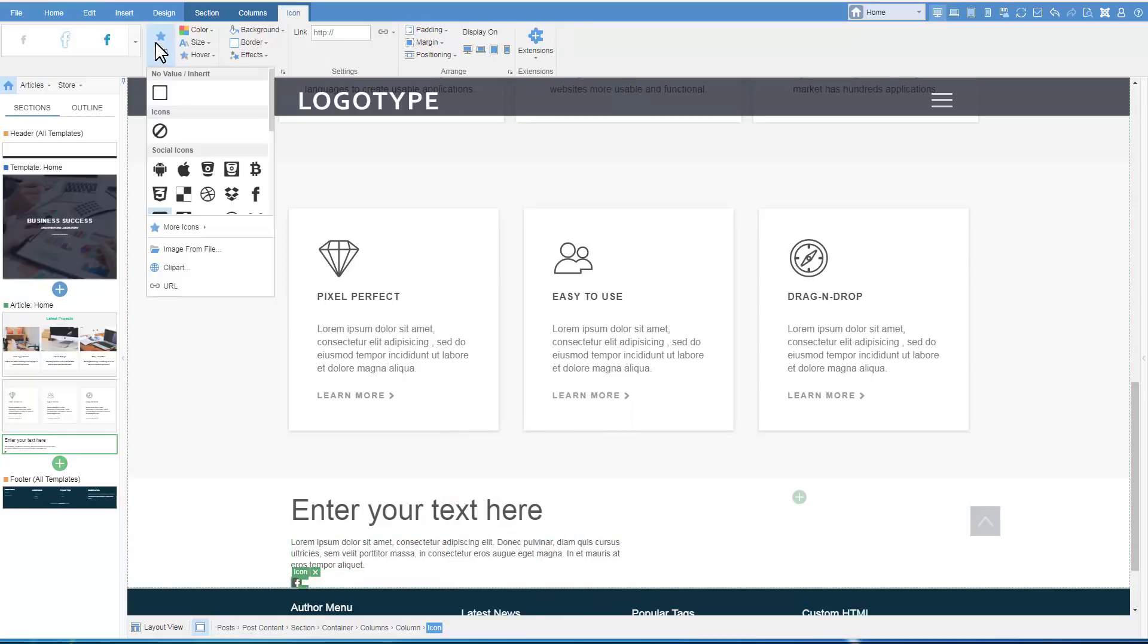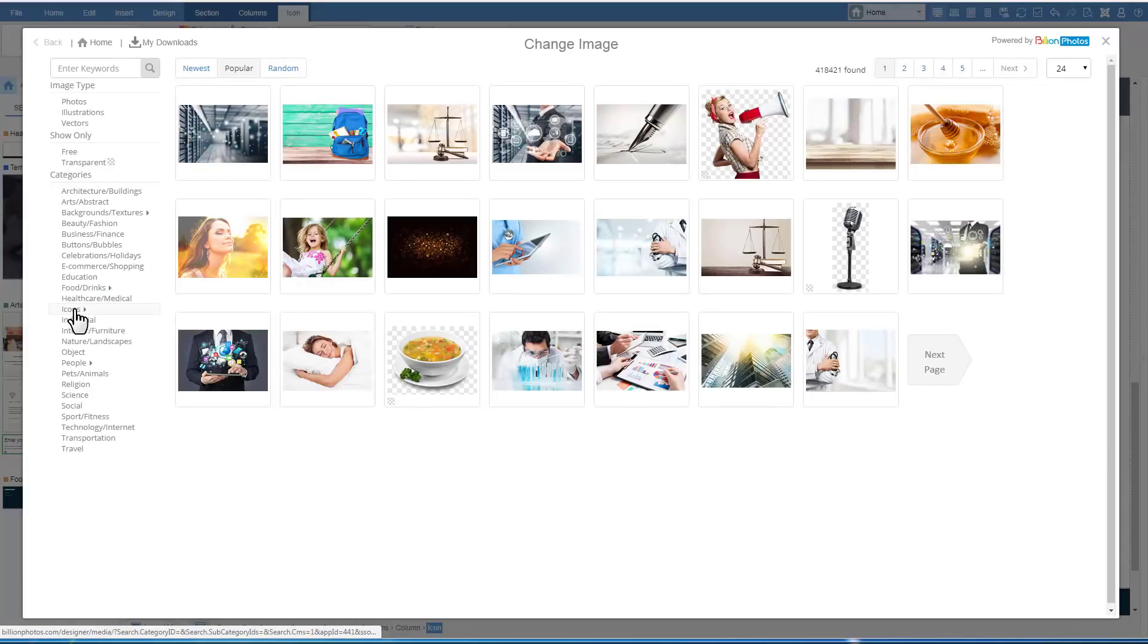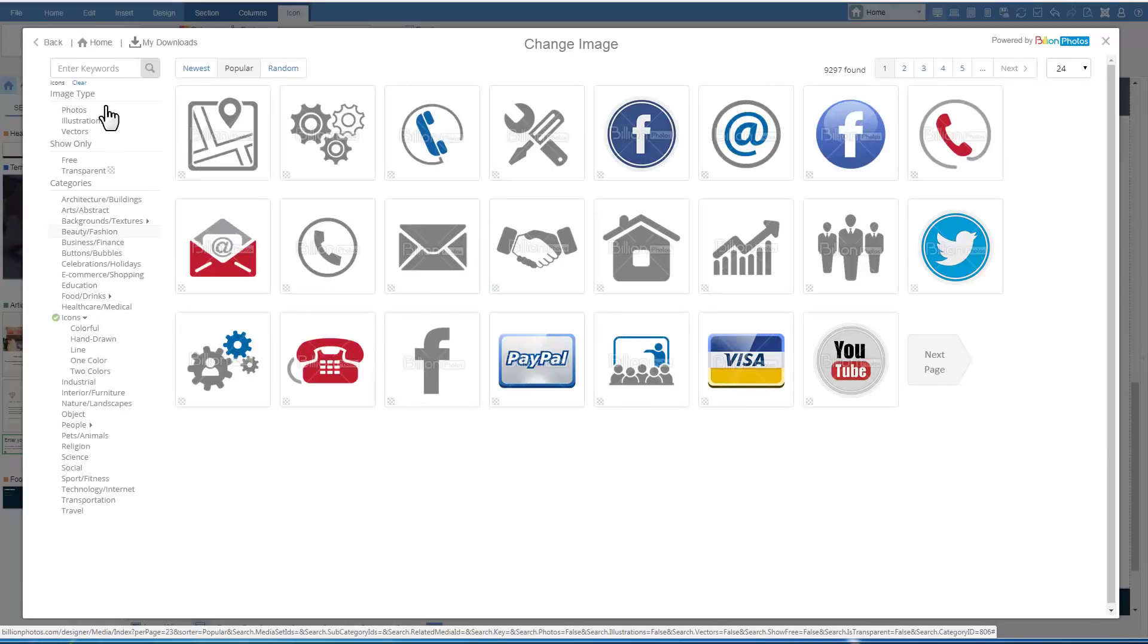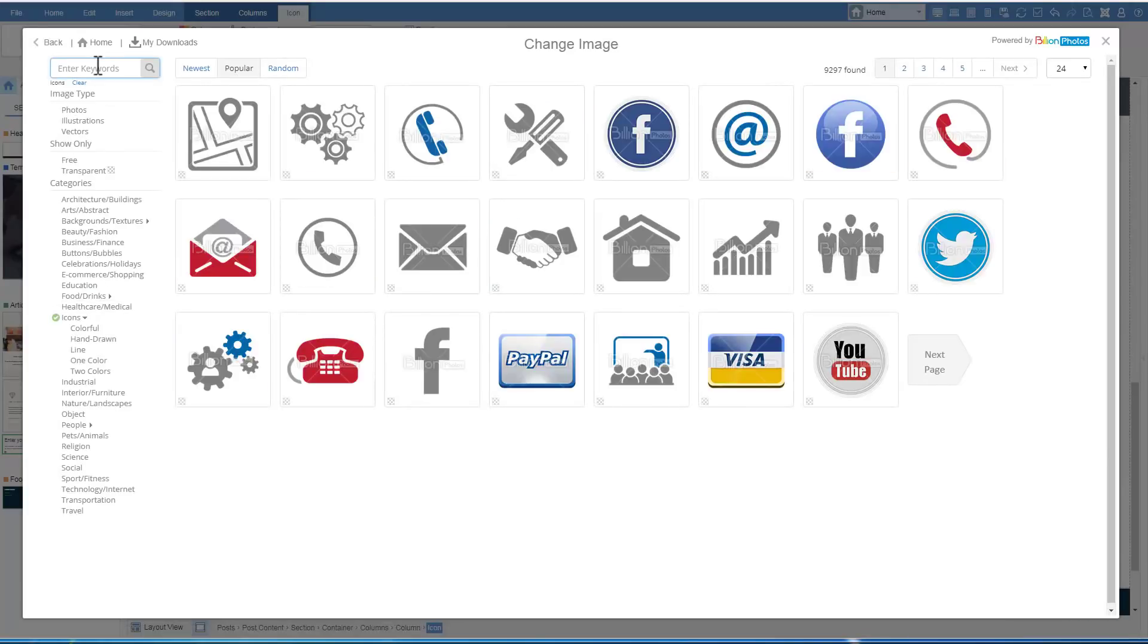Insert an icon. Change the default icon. Find and select one from the Billion Photos Library.